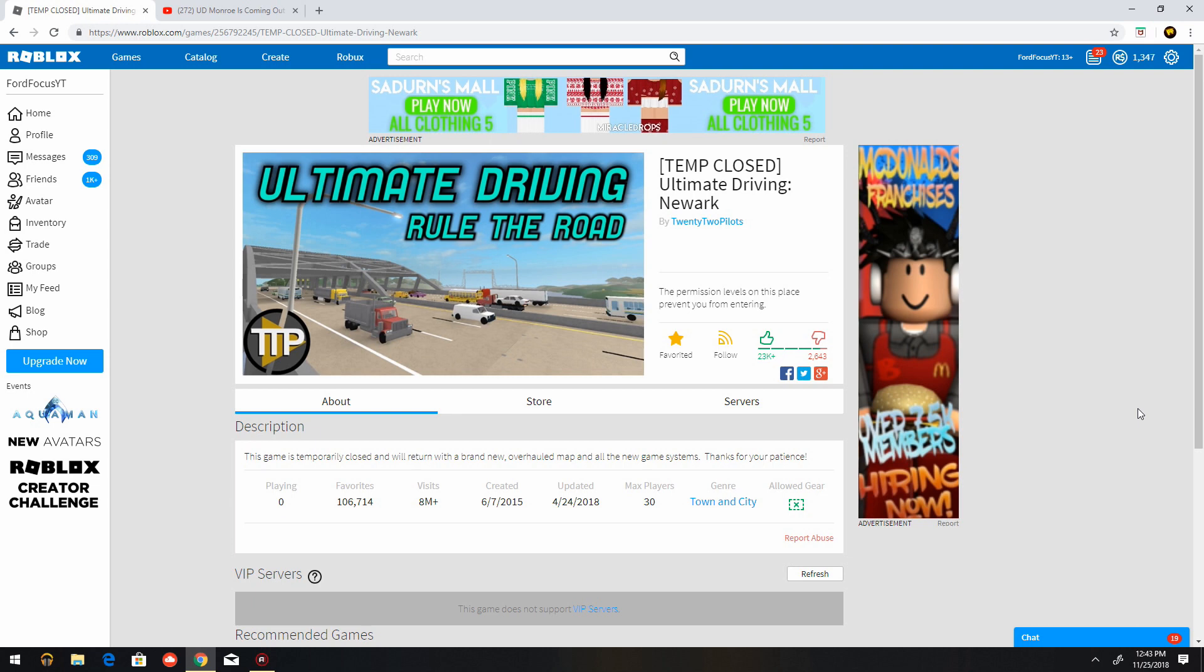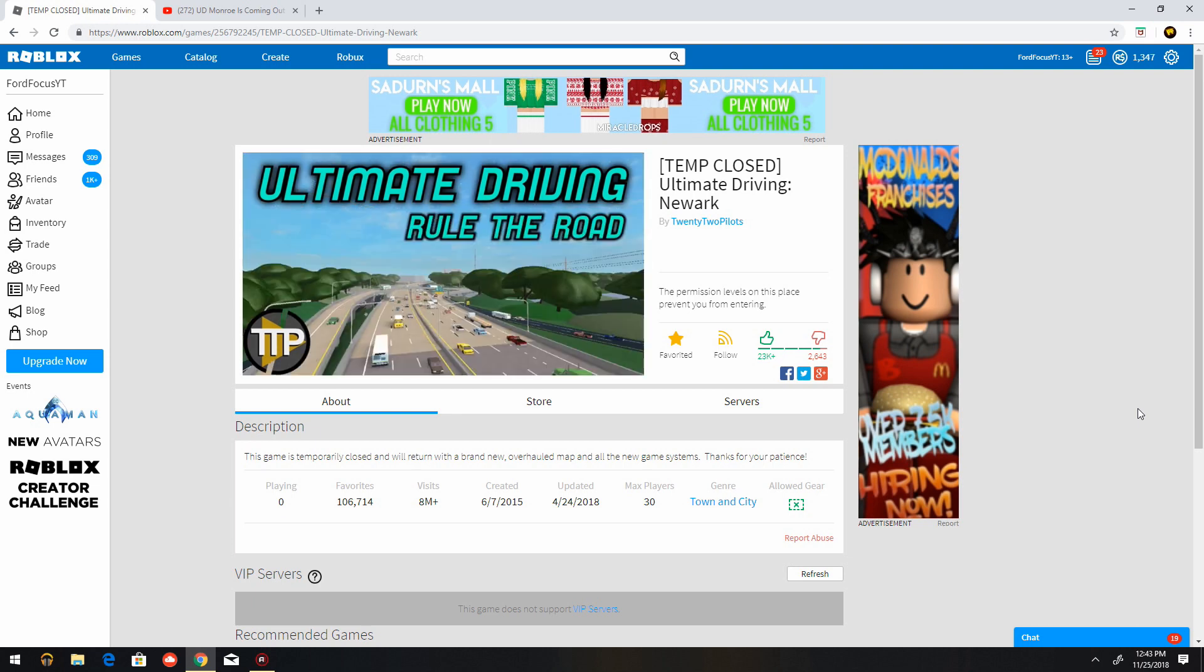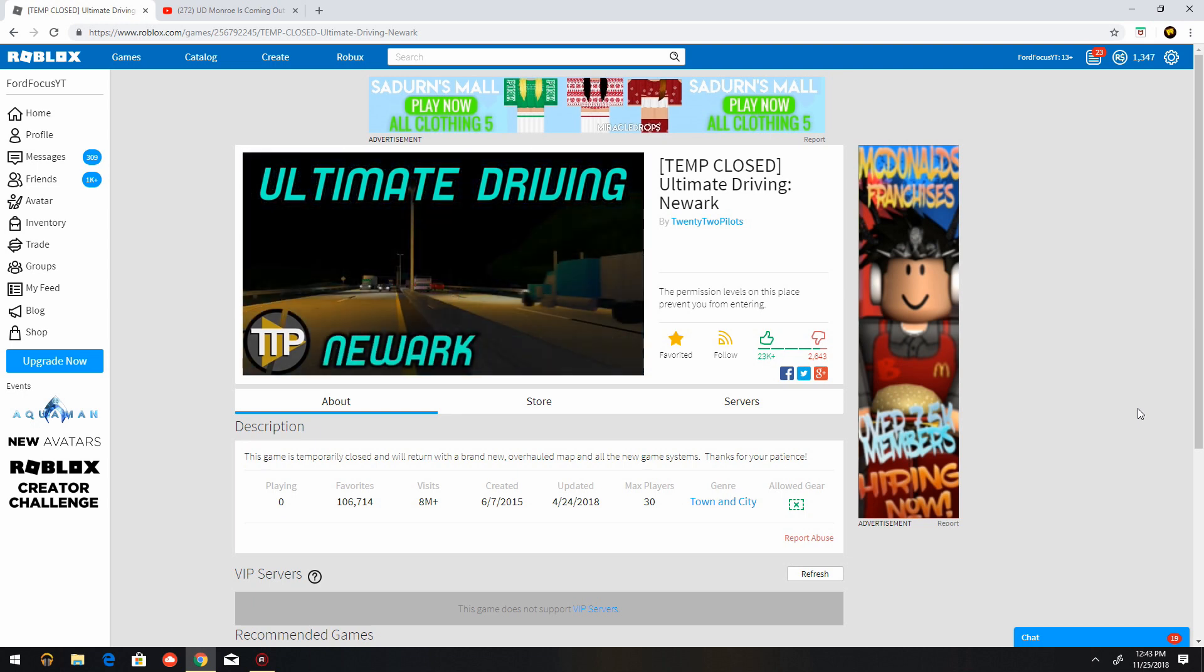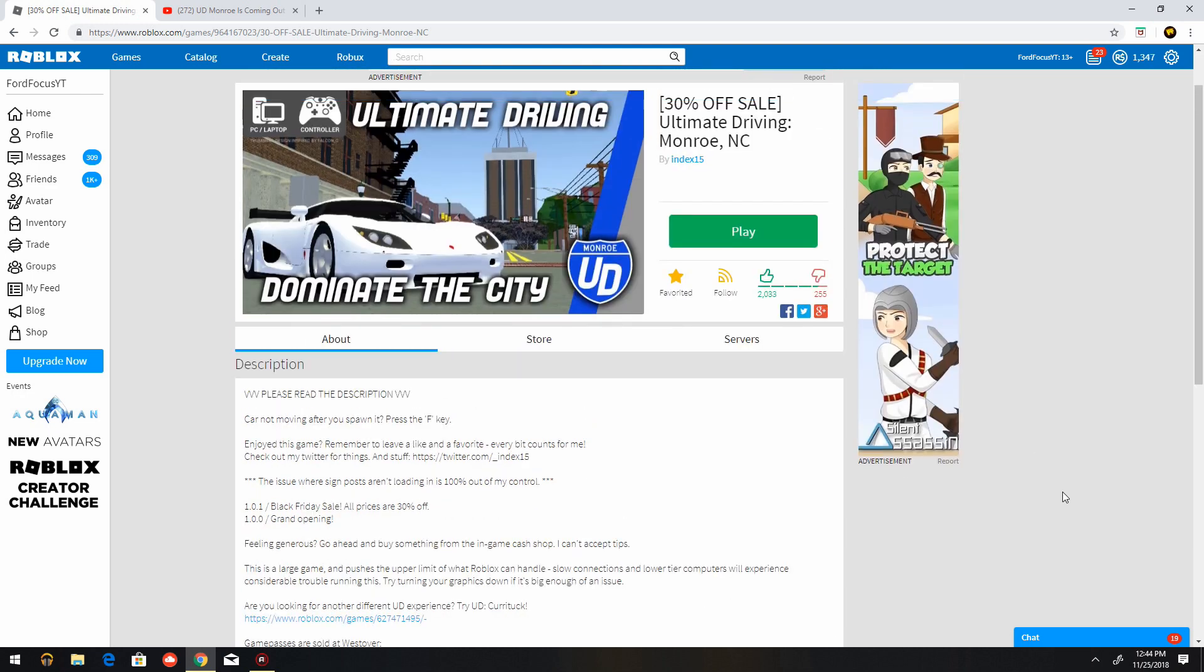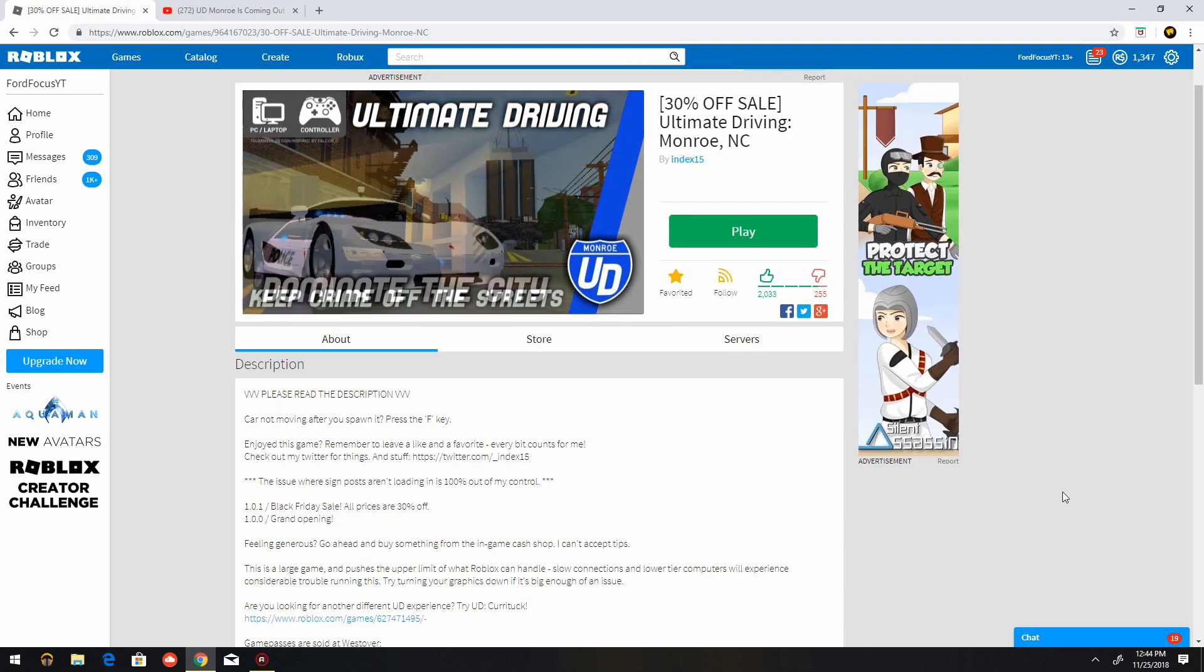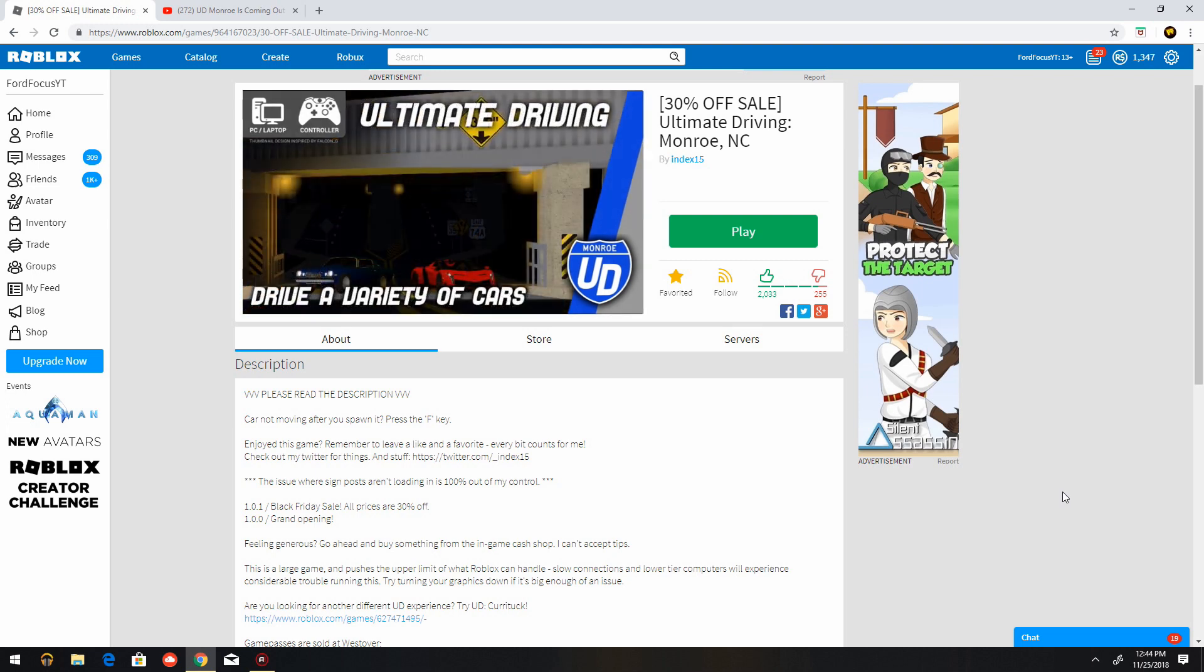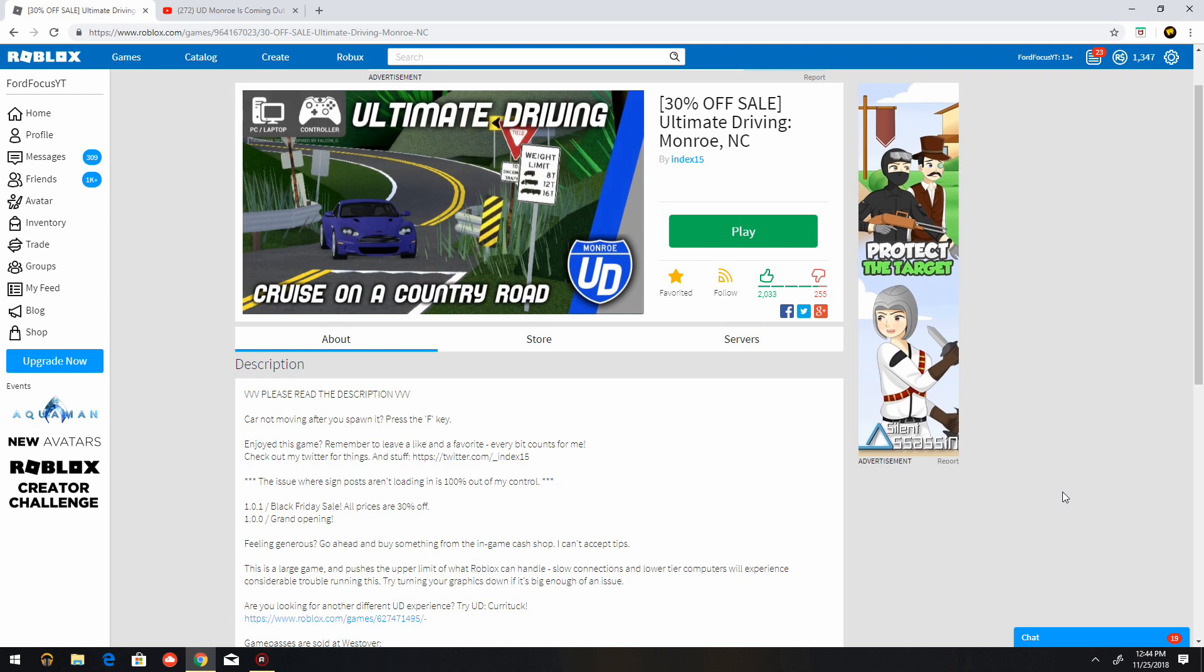And the reason why Ultimate Driving Morale is getting so successful: one, it's a brand new map released by index. Two, index is carrying on the work from what bullwester15 and xxdbarxx has left in their development, so index is carrying on that with his legacy.